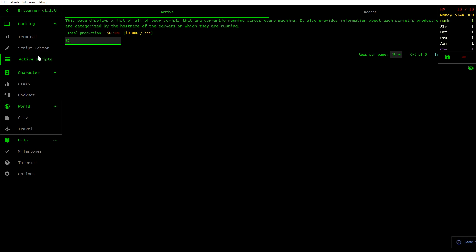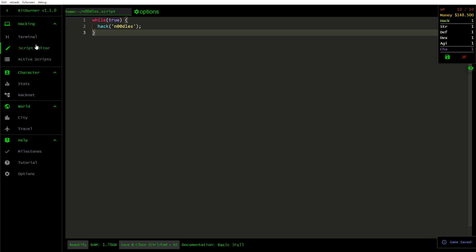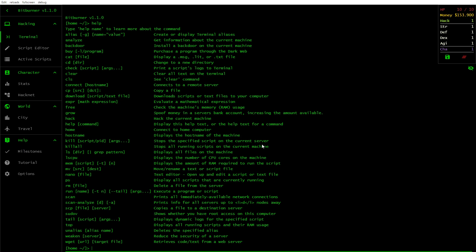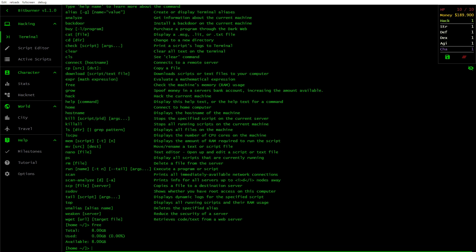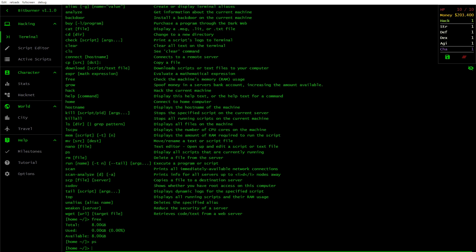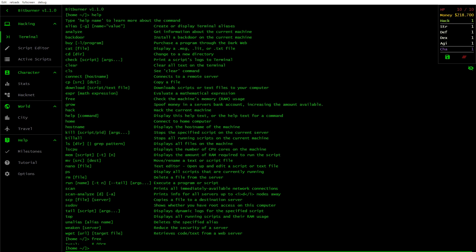So I think that's about it. Taking a quick look at Bitburner version 1.1.0. There's 8GB of available RAM. Type in PS. No scripts. And it's free. I'll put a link in the description down below. And see you next time.